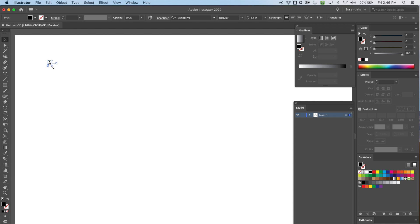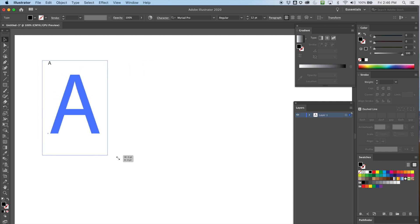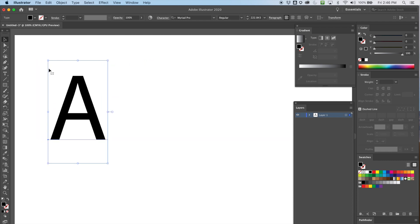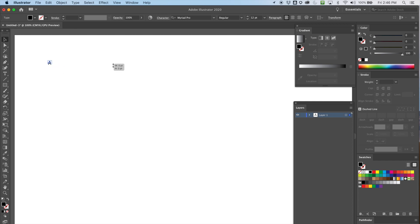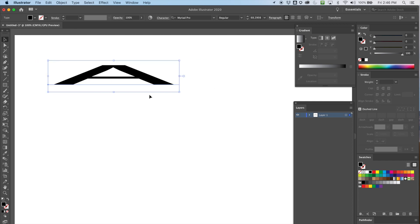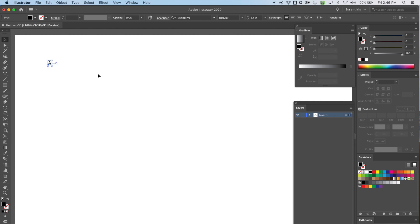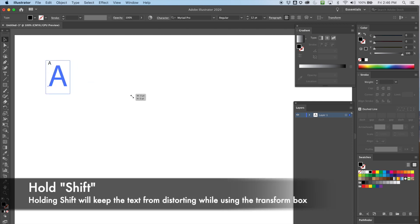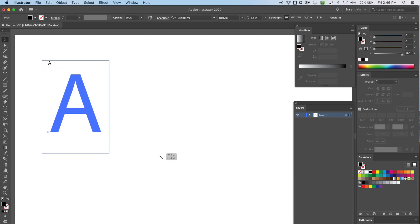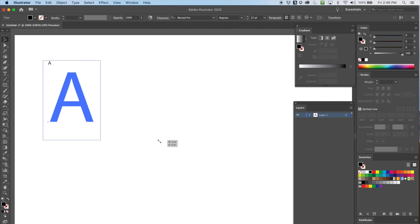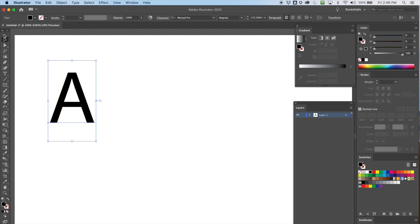If I grab the transform box I can make my font larger, but notice how I distorted it — that is definitely not something you want to do as a graphic designer, that's a big no-no. If you want to resize using the transform box, hold down Shift so when you drag it stays in proportion with itself.